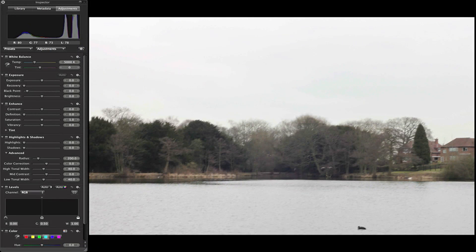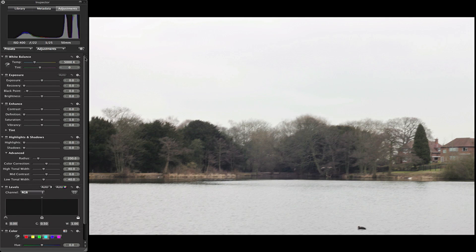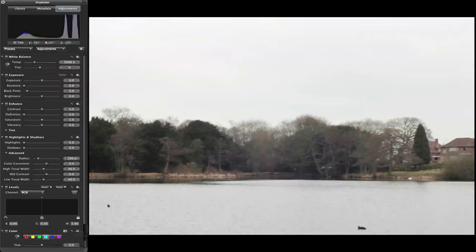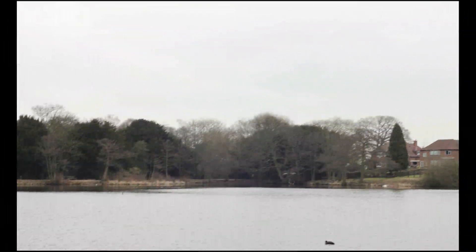You don't really need your HUD at the minute, but you can access the brushes from the HUD as well. You can brush in the color, but at the minute I'm not going to be showing you that, so I'll just put the HUD away.